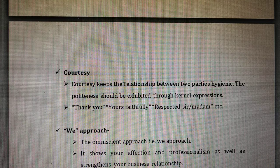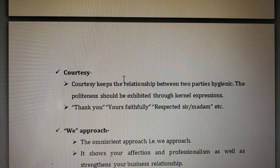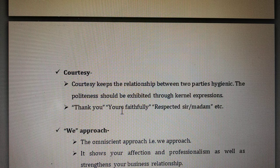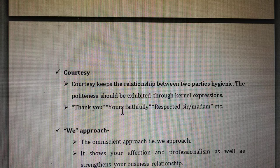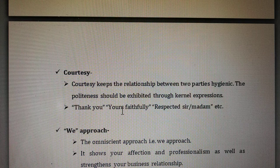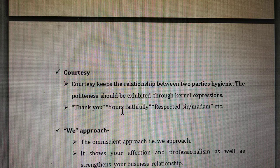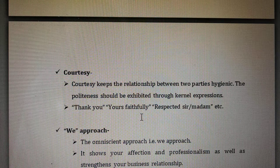Without the 'we approach' you cannot write correspondence at all. Keep in mind that 'we' means we are all together going to do everything mentioned in the letter. The we approach — an omnipotent or collective approach — is what you must consider for letter writing. In the next lecture we will see the elements of letter writing: the important elements and the particular format that should be there in every letter. Thank you.